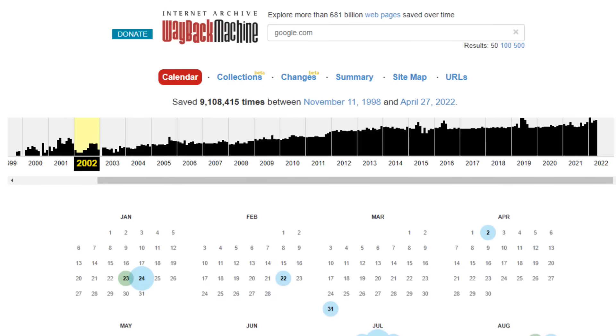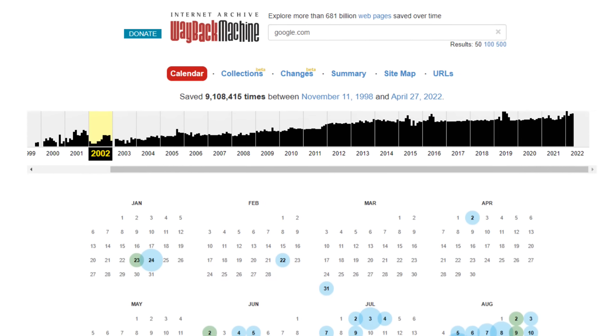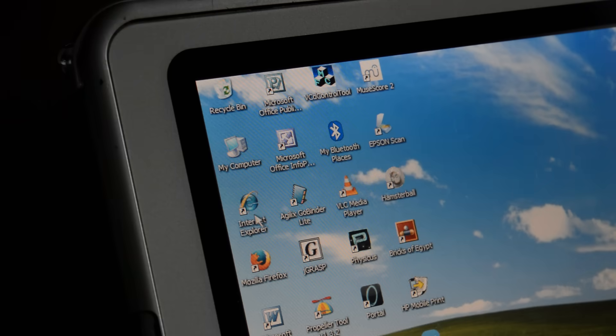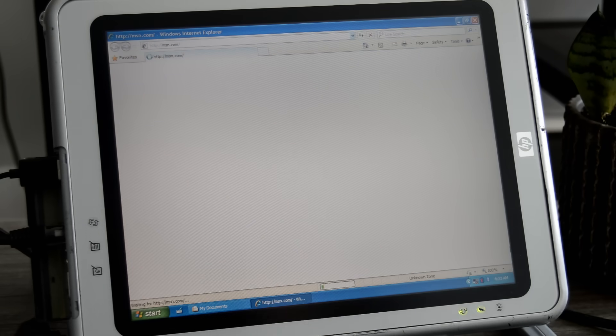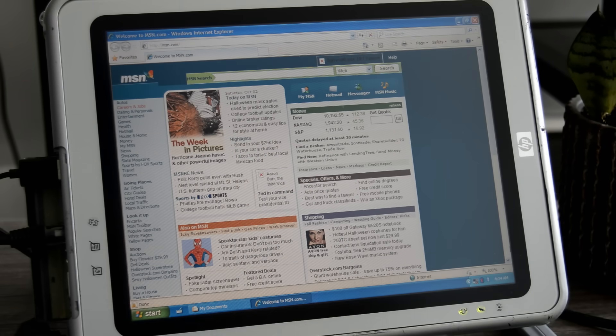Obviously, you can still try all of this at home with a modern computer, no internet time machine needed. But the real purpose of this device is to emulate the experience of going online in the early 2000s, right down to using the original hardware itself.